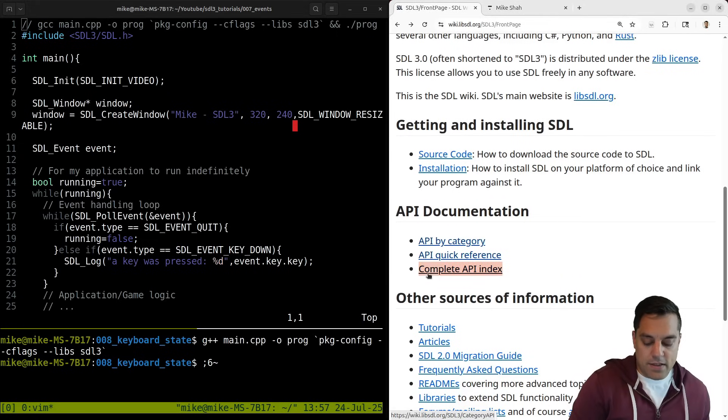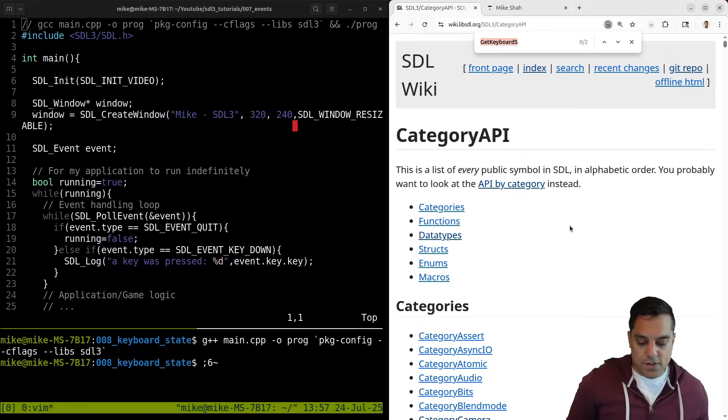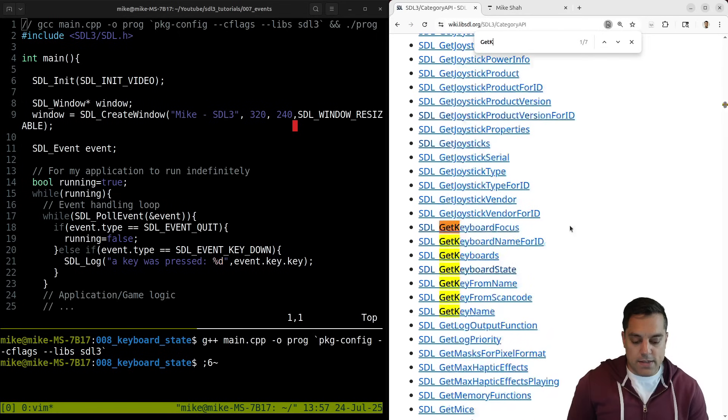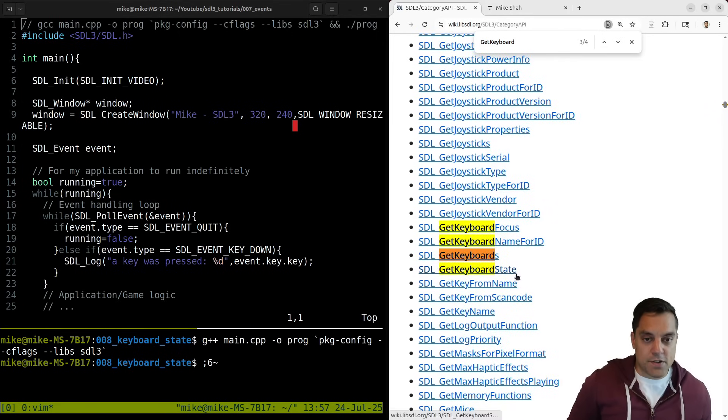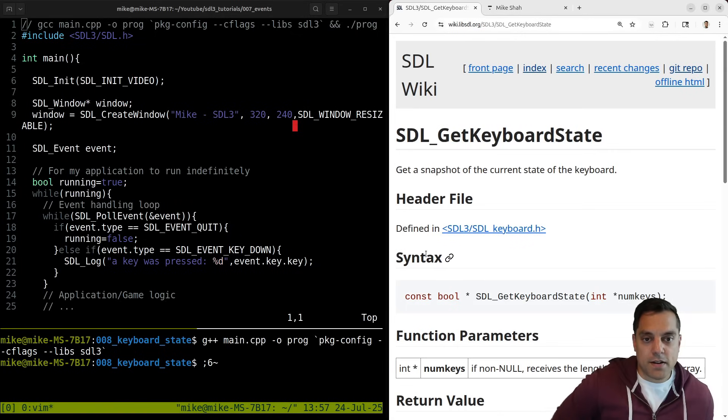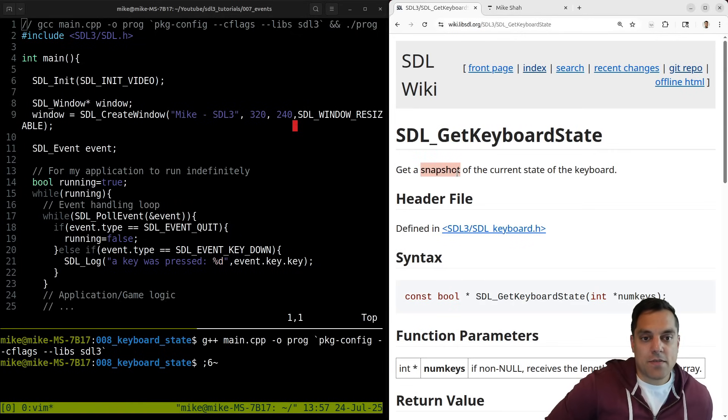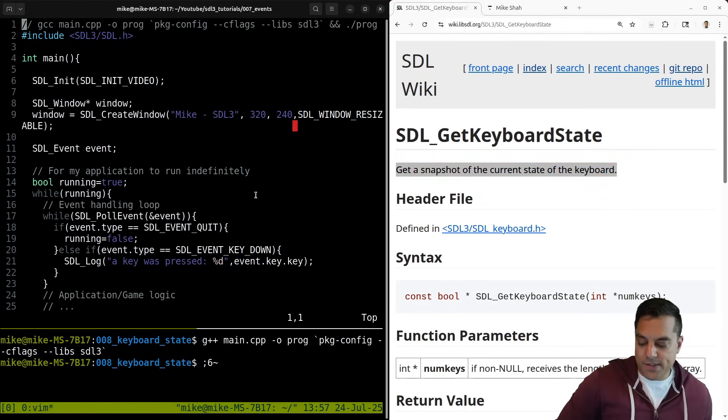If I go in the complete API index and I search for getKeyboardState here, you can see there's a bunch of interesting keyboard functions, but getKeyboardState is the one I want. This basically gets a snapshot of the current state of the keyboard. So let me go ahead and show you how to use this.